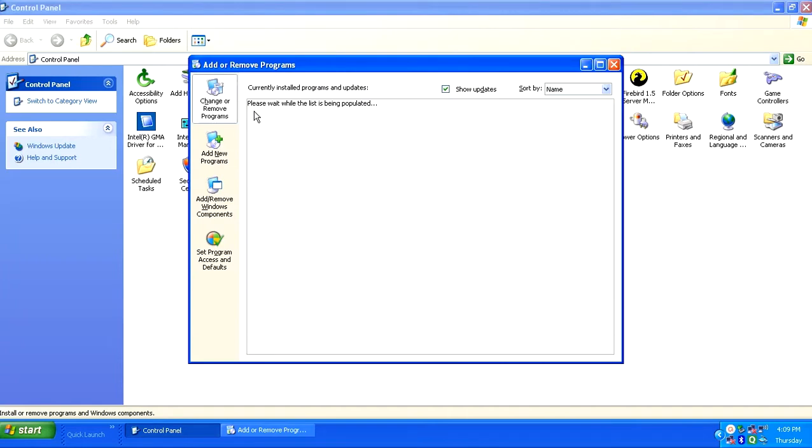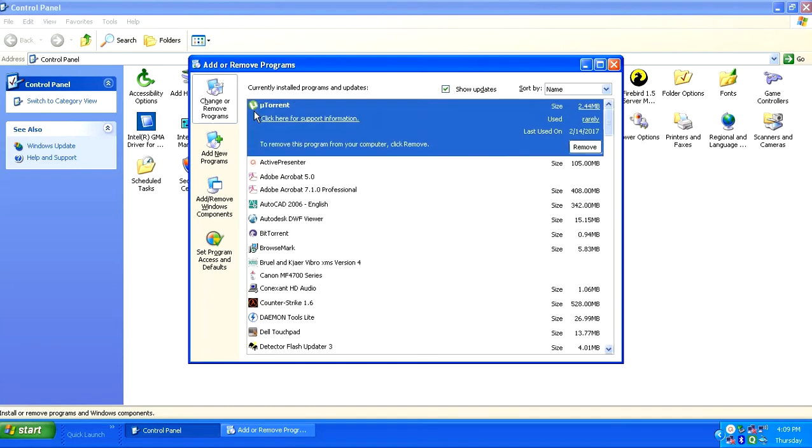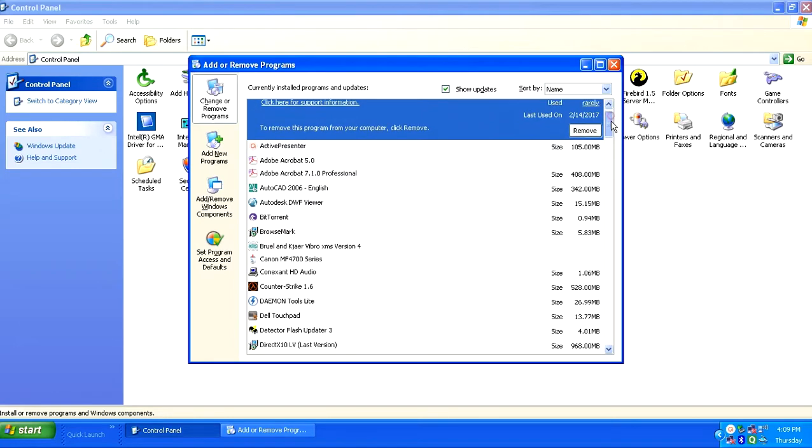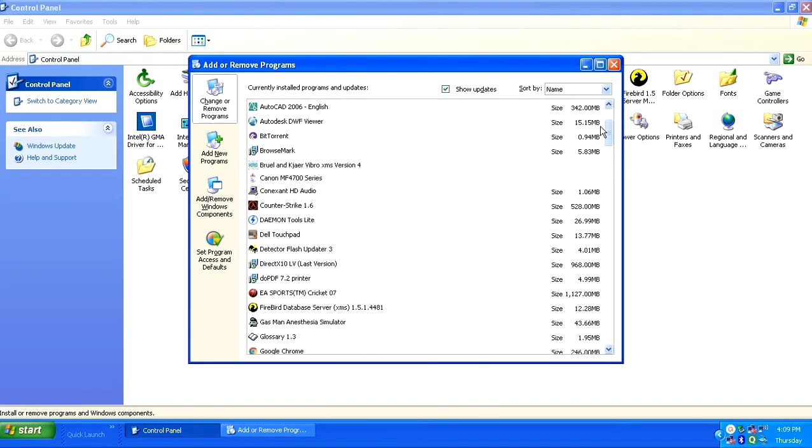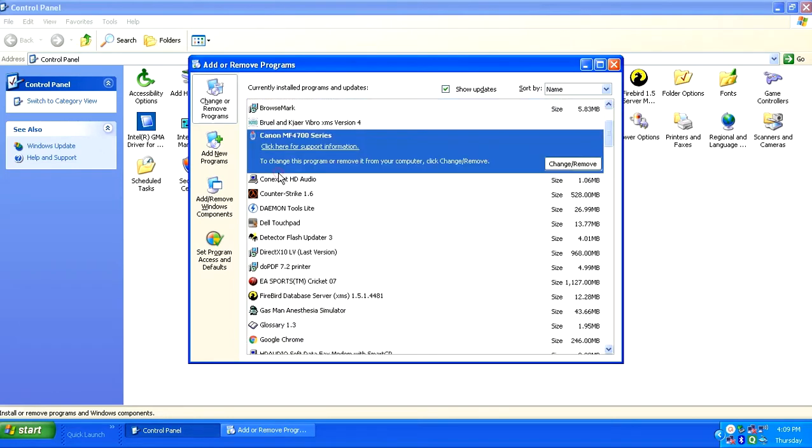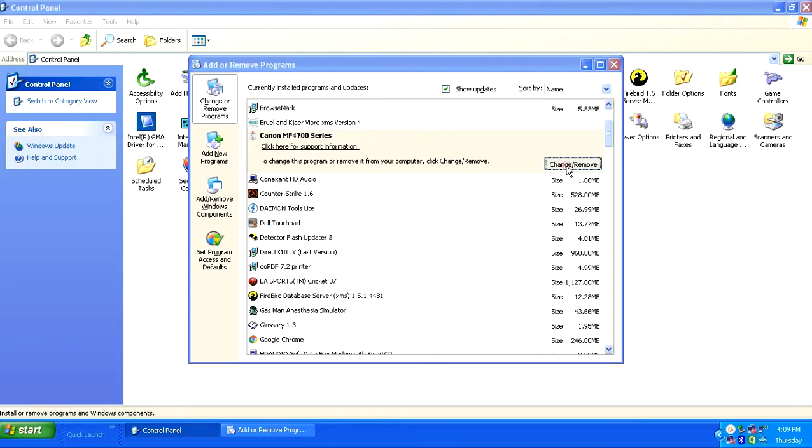Here in the list, you will need to find any softwares starting with Canon or related to any Canon printers. Here I can find one software that is Canon MF4700 series. So I will click upon change slash remove.